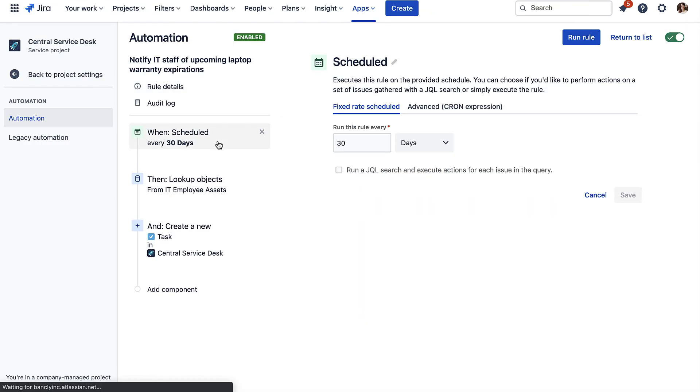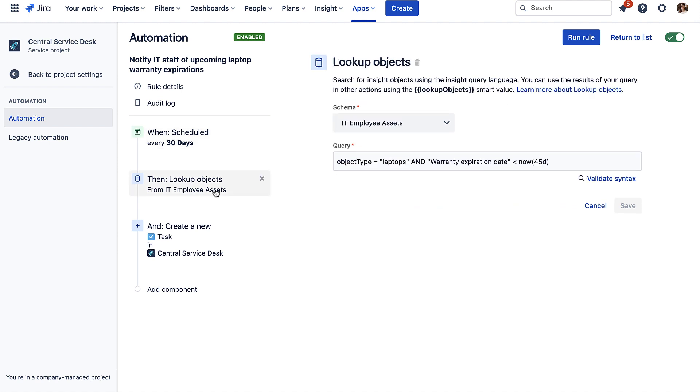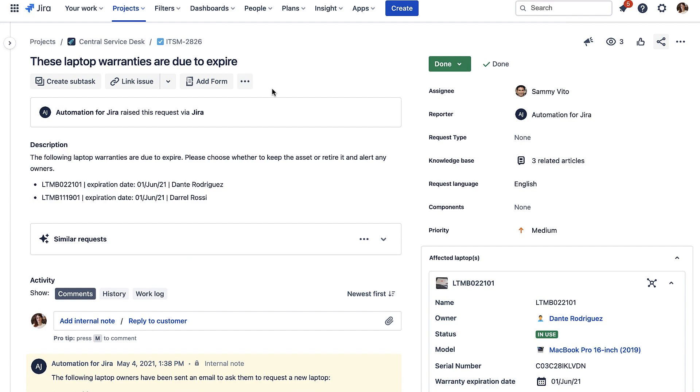And with assets that have a renewal date, especially those with discounts on early renewals, you can use Jira Service Management to remind you.